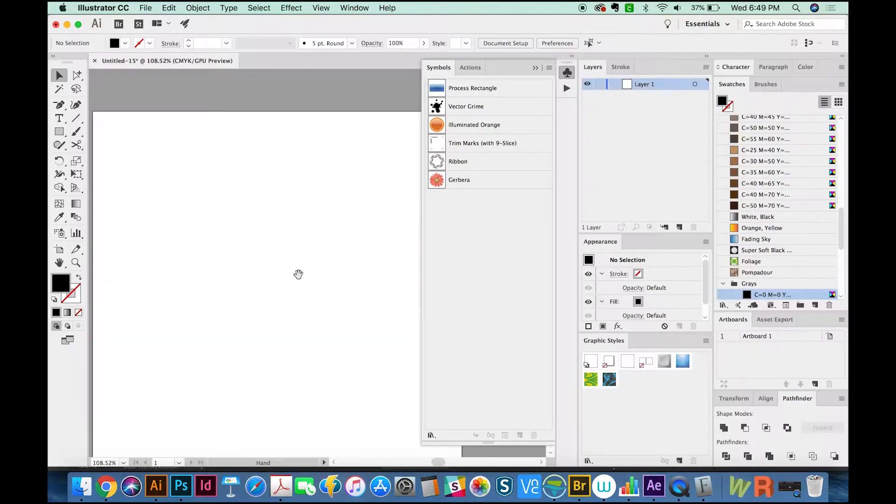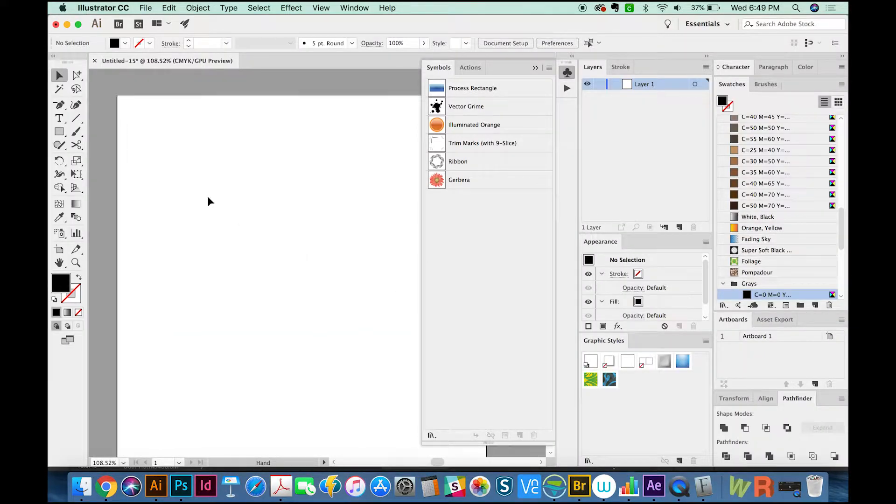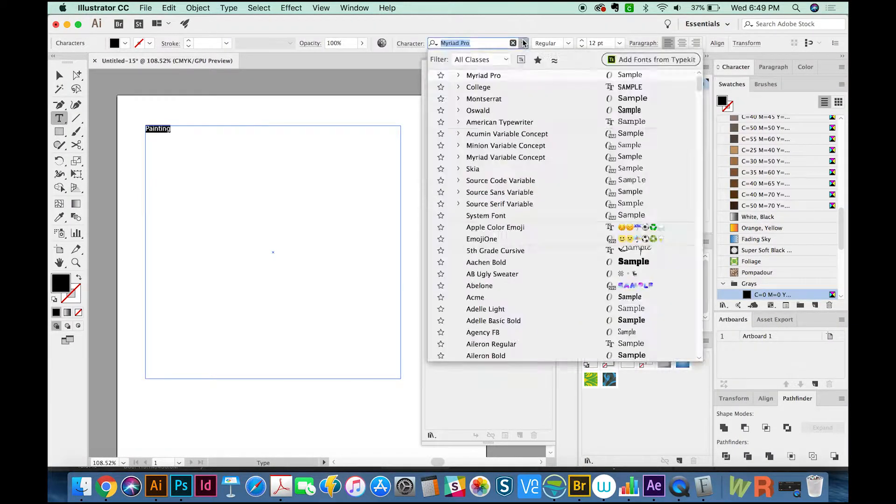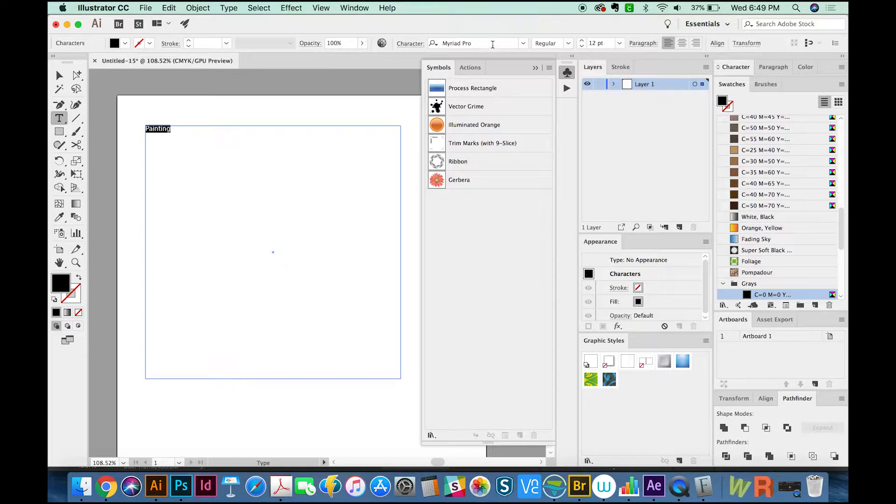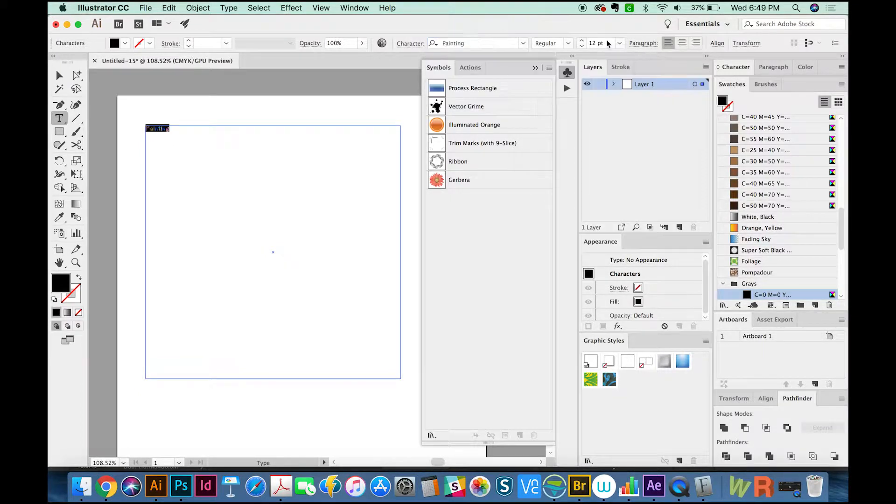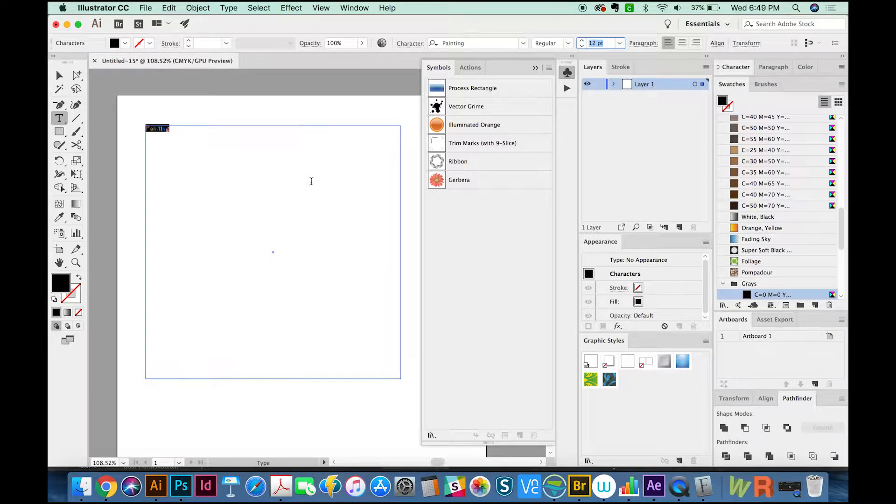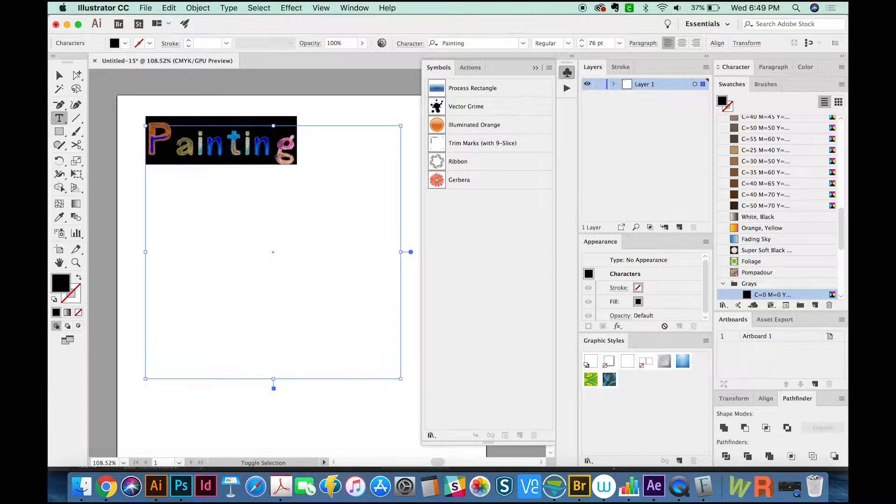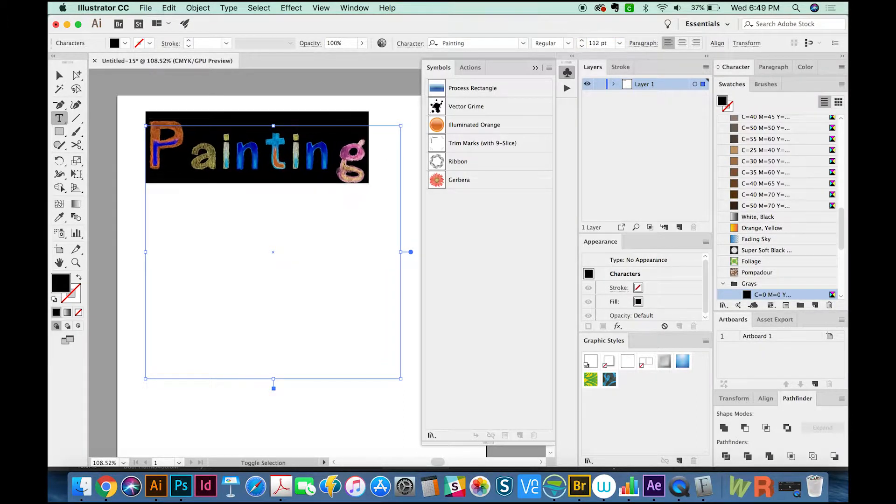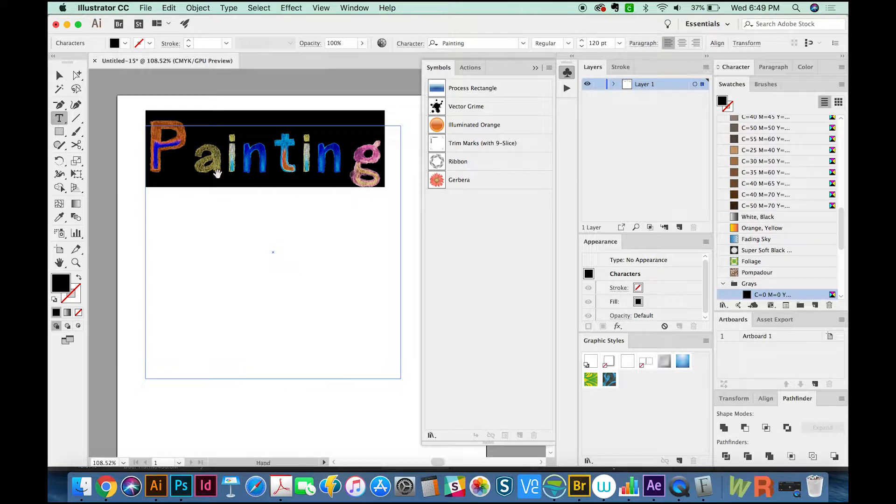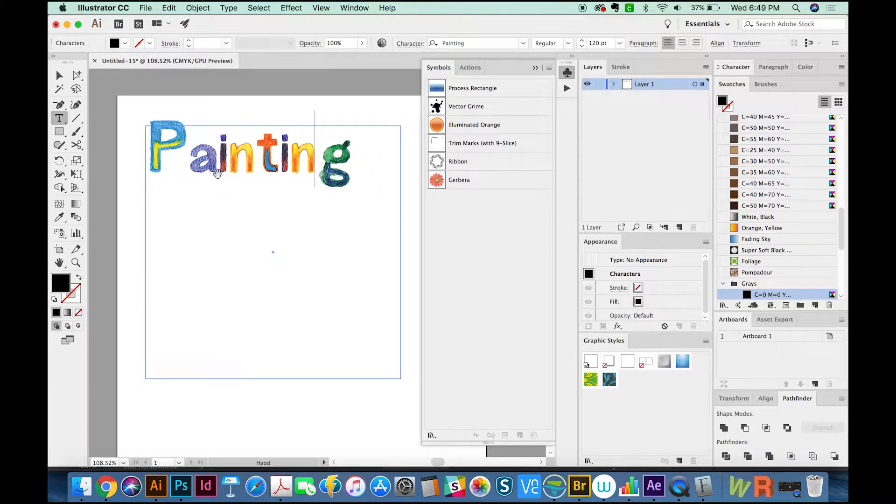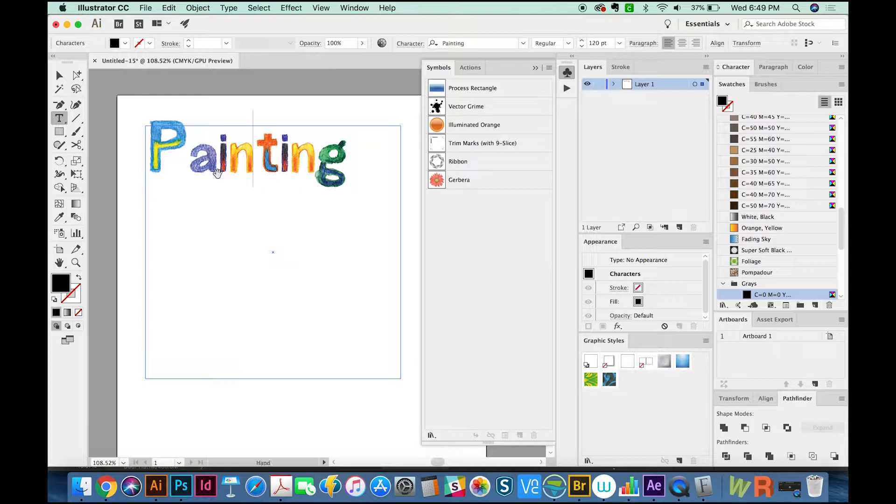So now if we go into Illustrator and type some words, we can choose the painting font. It usually does pretty good about making it the actual point size that you would expect. I'm going to bump this one up to about 50, maybe a little bigger. We've got some tracking issues.